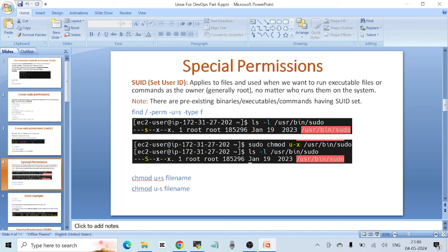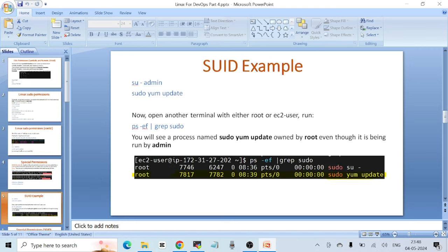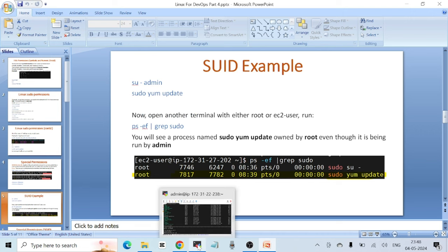The difference between lowercase 's' and uppercase 'S': lowercase means execute plus SUID are both set; uppercase means only SUID is set without execute permission. To apply SUID: 'chmod u+s filename'. To remove it: 'chmod u-s filename'.